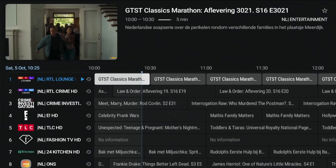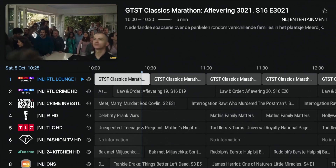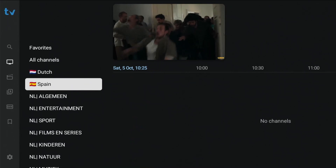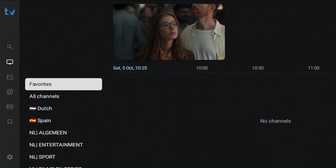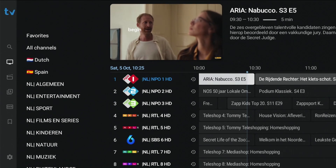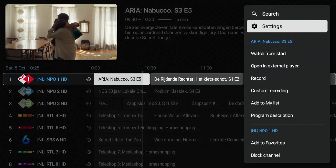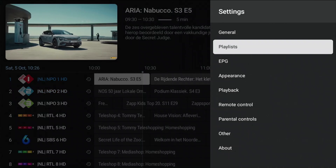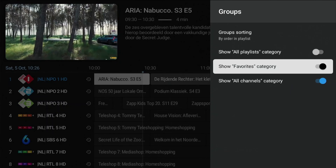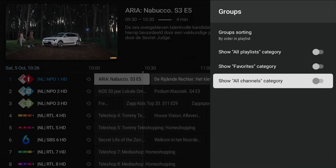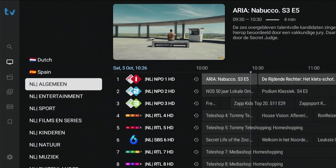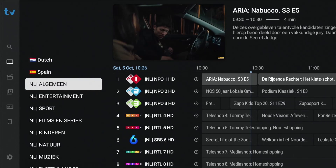Well done — your custom groups are set up. Let's look at the Groups list. The groups you've created are there, and since you're going to use them, it seems the Groups Favorites and All Channels are no longer needed. So let's remove them from the Groups list. Access the EPG, press and hold OK, and open the Settings menu. Go to Appearance and select Groups. Now disable both Favorites and All Channels. Keep the back button pressed to exit the Settings menu. Take a look at the Groups list — your created groups are now at the top. Nice!